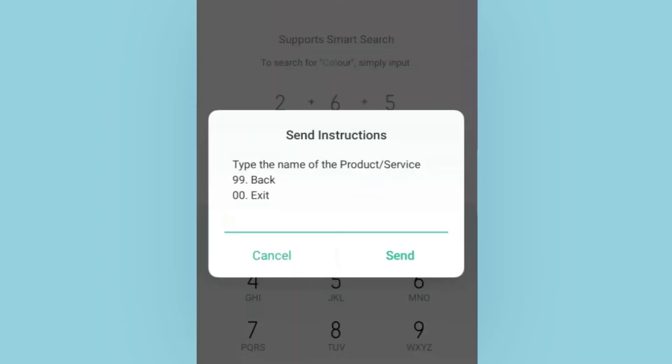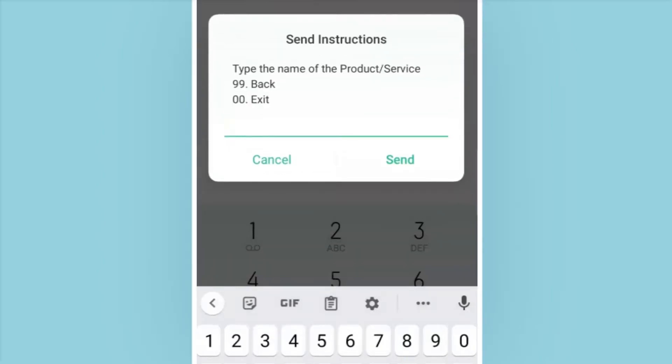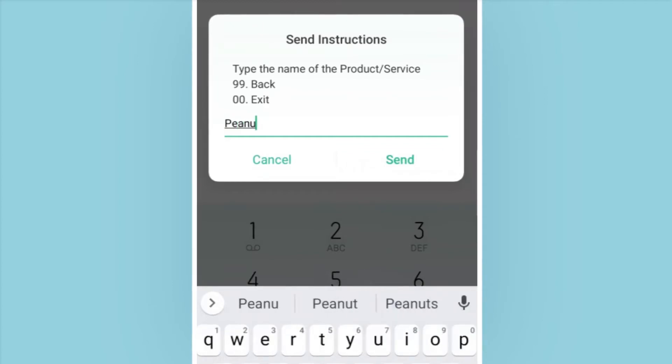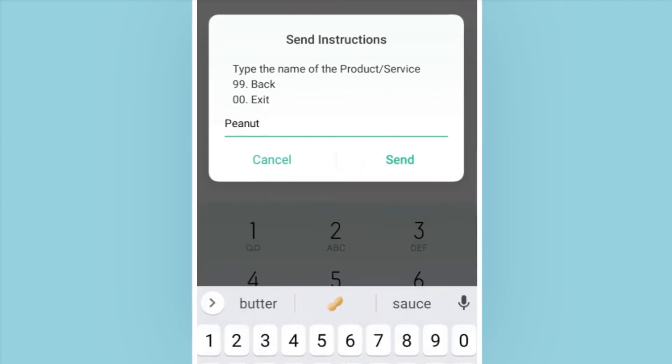You will be asked to type the name of the product or service. I'm going to add peanut 400 grams for demonstration purposes.